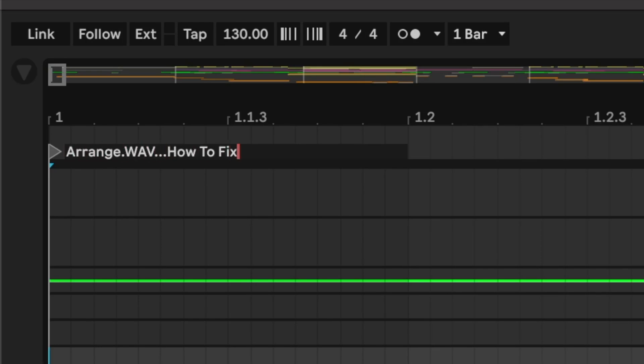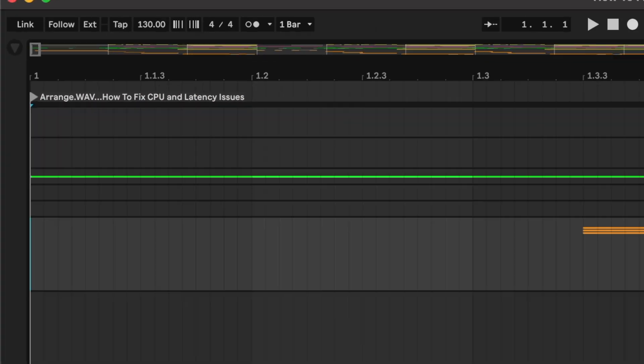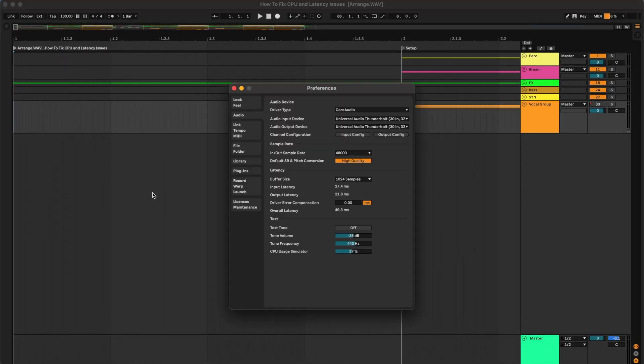Welcome to Arrange Wave. We're talking about how to fix CPU and latency issues. Here we are in Preferences, and we're going to be looking at the buffer size. We'll open this up.